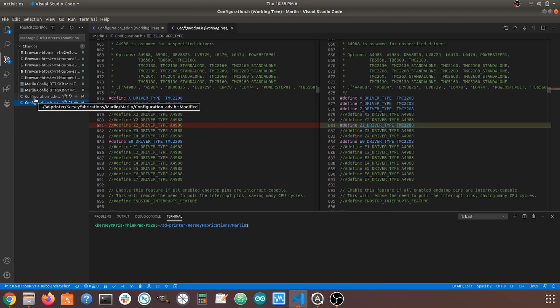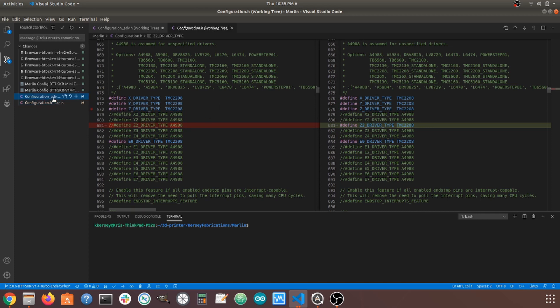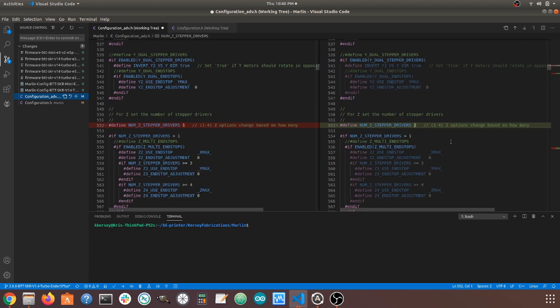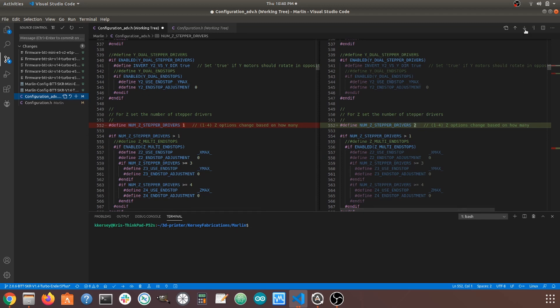Next up, we're going to look at Configuration.adv.h because we're done in this file. And right here, first change in this file, up top right here, we have the number of Z stepper drivers. And notice, before it was set to one because we just had one Z stepper. Now, we have two Z steppers. This is pretty self-explanatory. That's an easy change.